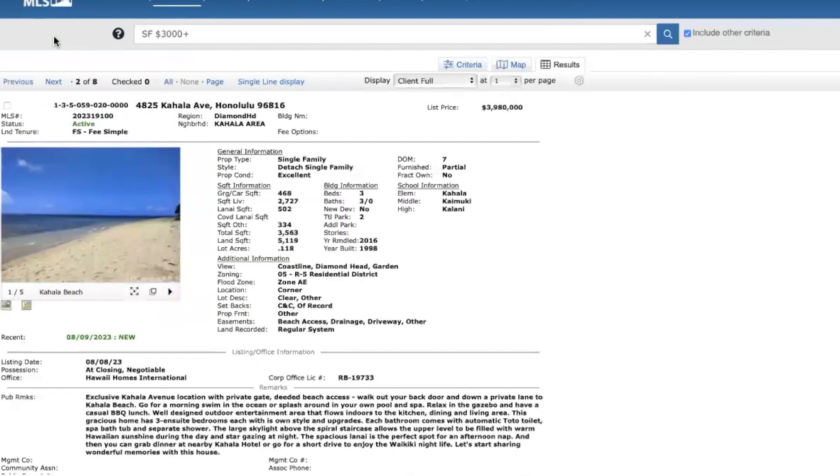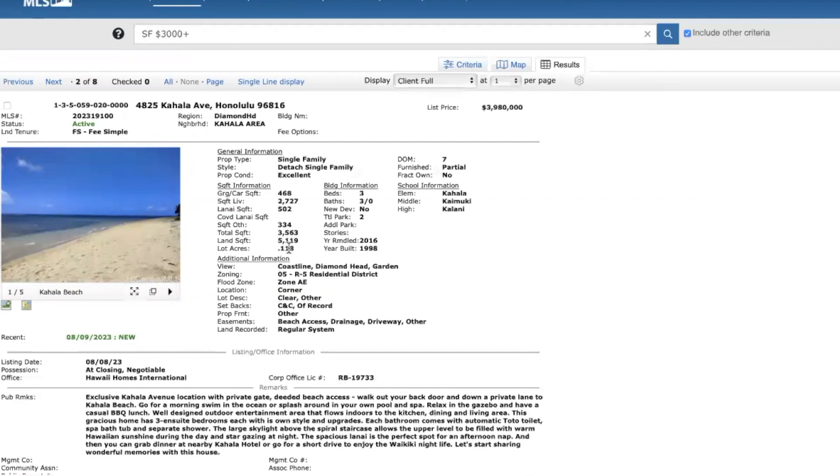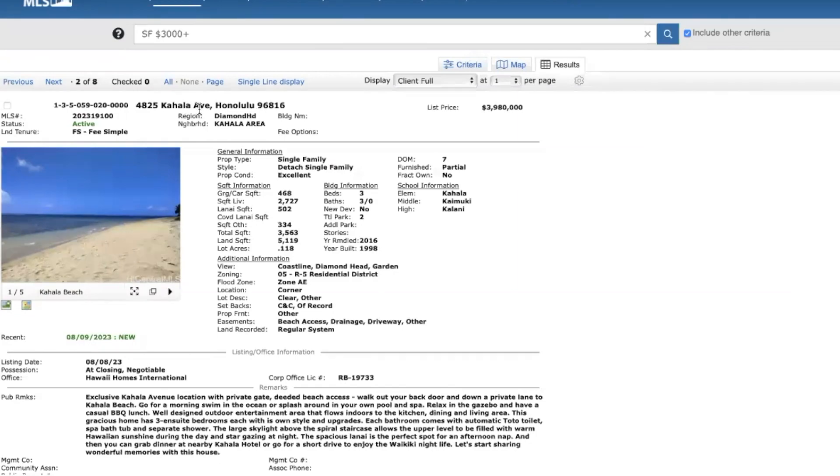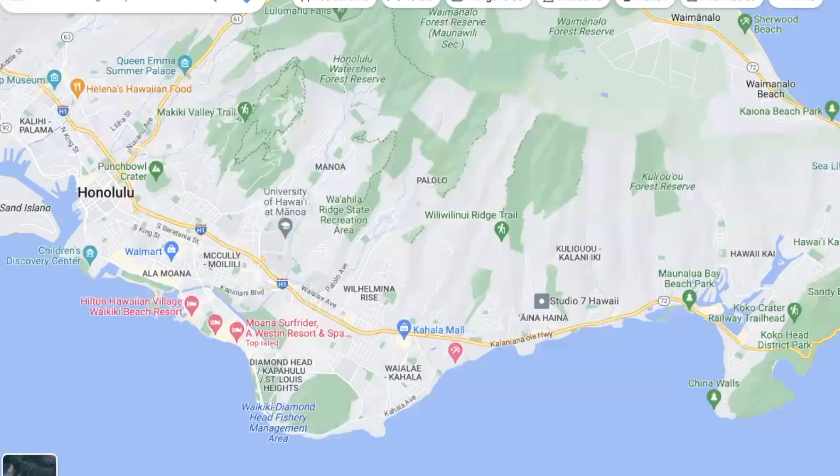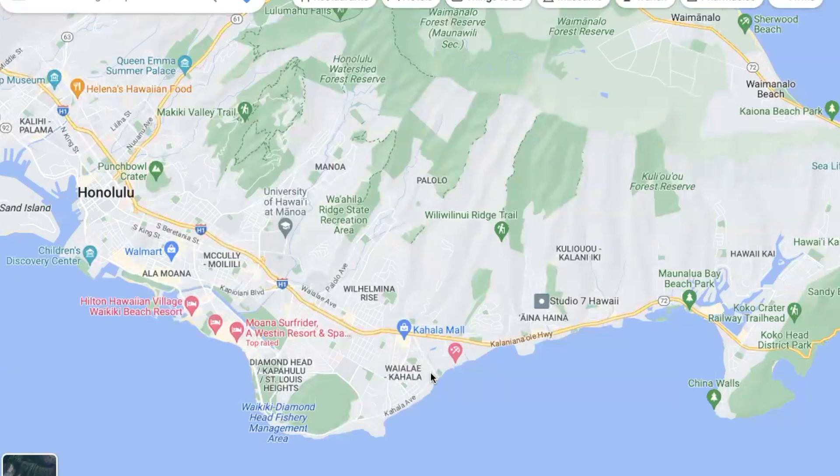Moving on to Diamond Head, Kahala area, this home is priced just under four million. It's a three-bed, three-bath, a little over 2,700 square feet. Pretty small lot, just a little over 5,000 square feet. This is, again, location you're paying for. Kahala Avenue is considered the most prestigious address on the island. And to point out Kahala, that's right here. And this home is located right over here, just sitting back from the ocean.